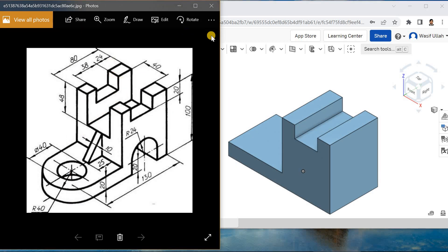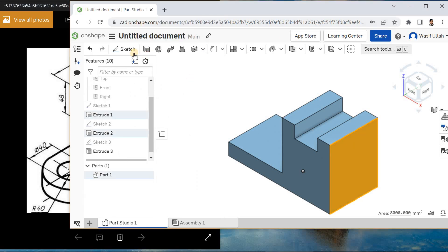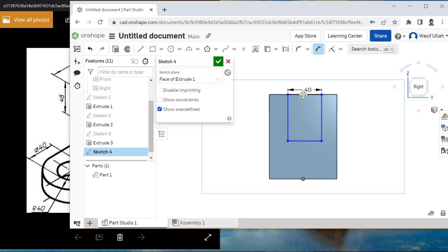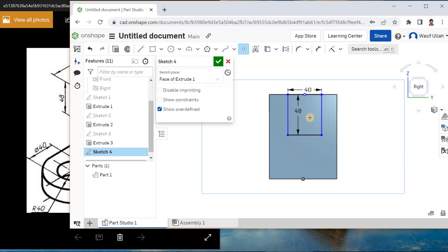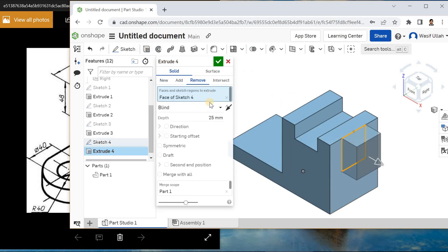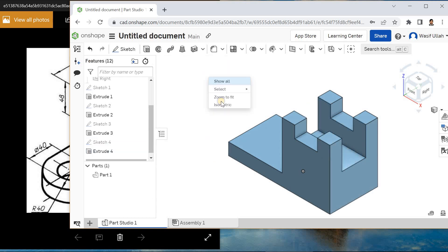I will create this cutout: 40 by 48. I'll choose this face, sketch on it and make it normal. Go for the corner point rectangle — this becomes 40 and this side becomes 48. Add a point somewhere here and Smart Dimension it — this becomes 40. Hit okay, right click and go for isometry. Remove the material and through all, then okay.